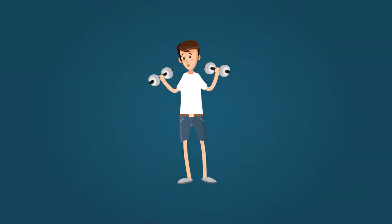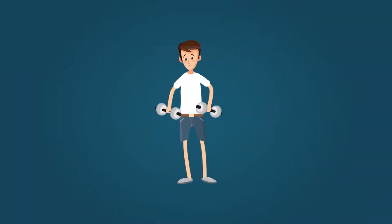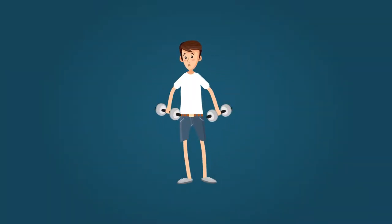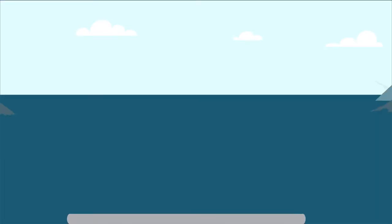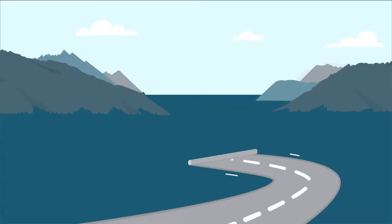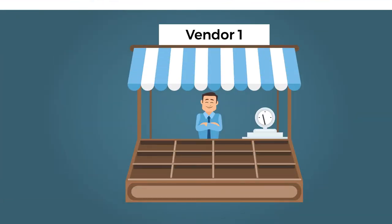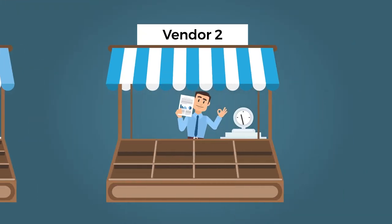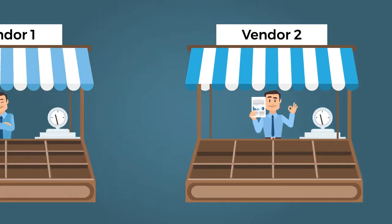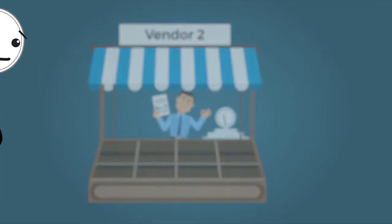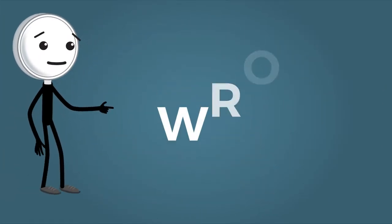You can't be healthier without changing your lifestyle. You can't reach a new destination without changing your route. And you can't reduce your costs without changing vendors. Right? Wrong!